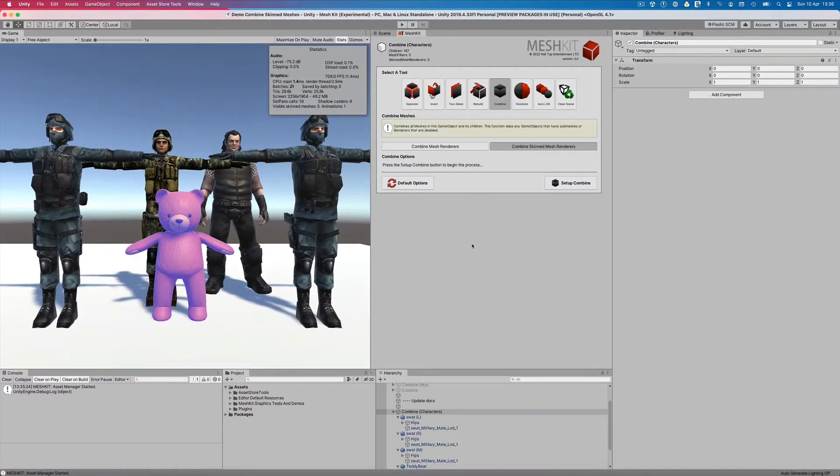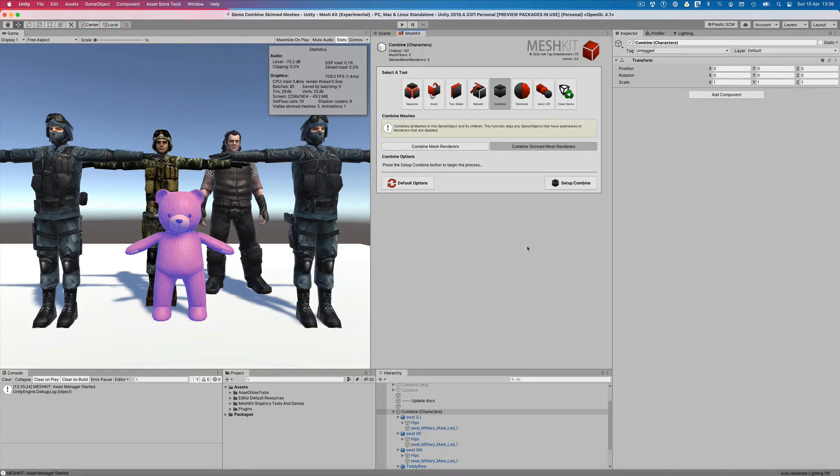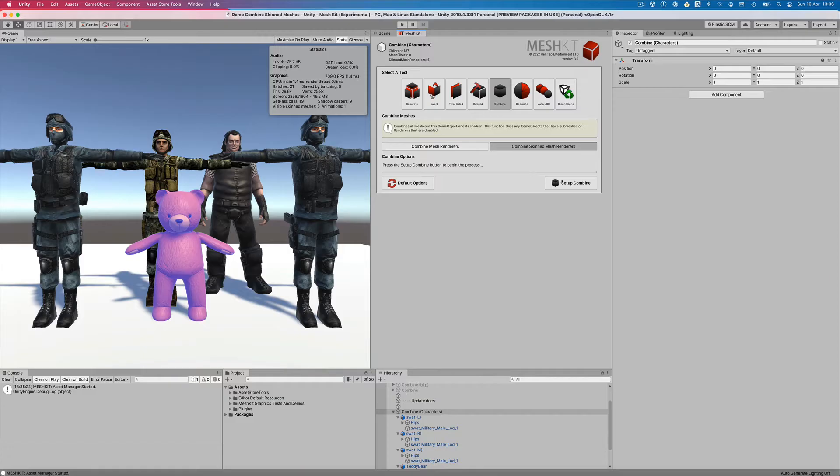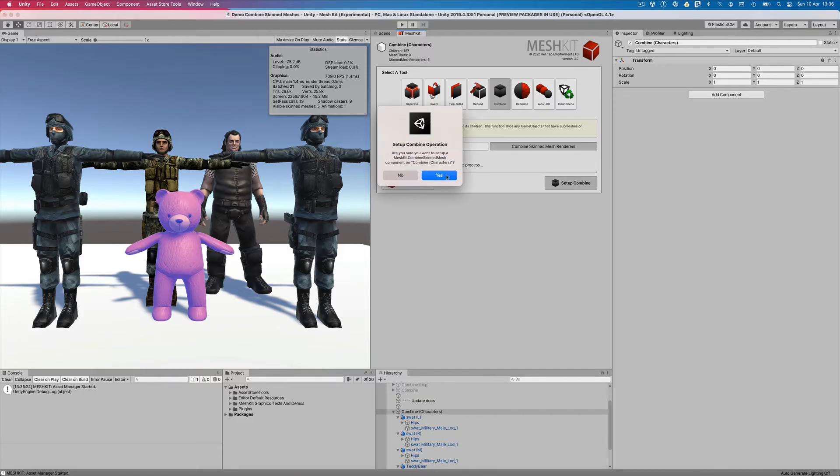So to get started, we have to allow Mesh Kit to set up a custom component on our game object to handle the process. We can do this easily by pressing the Setup Combine button and confirming the dialog by pressing Yes.